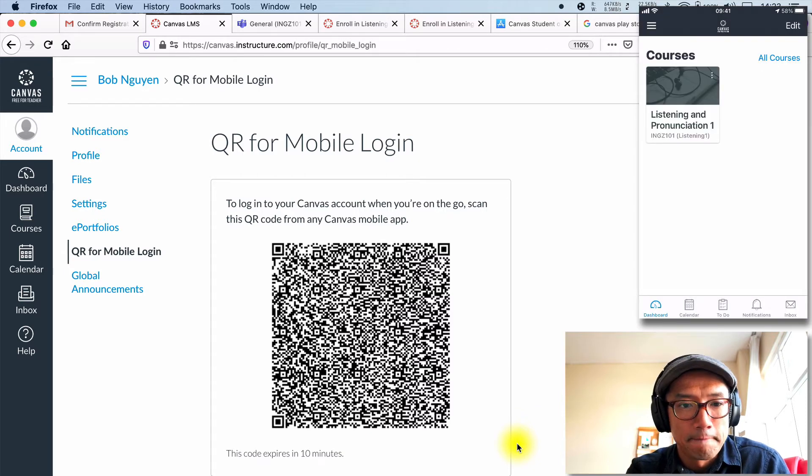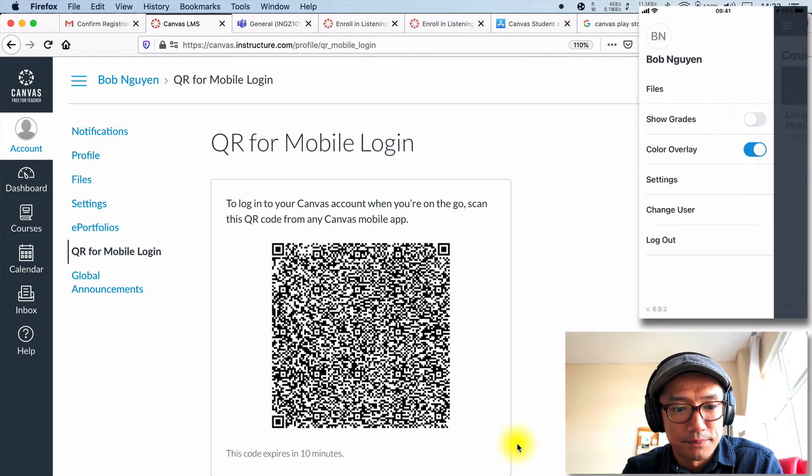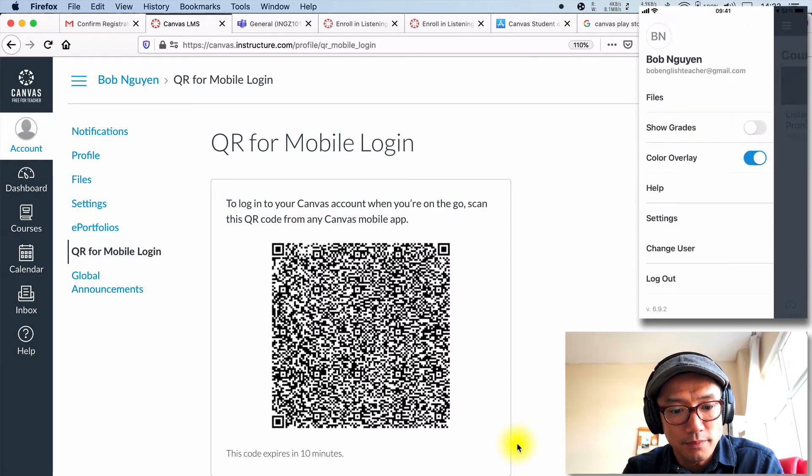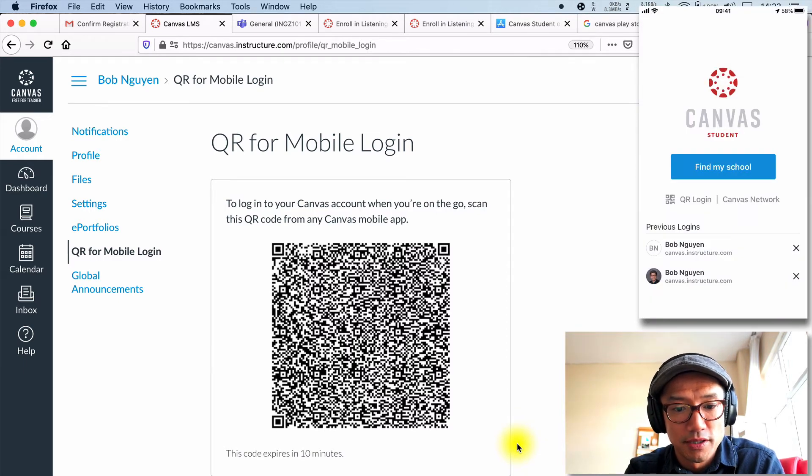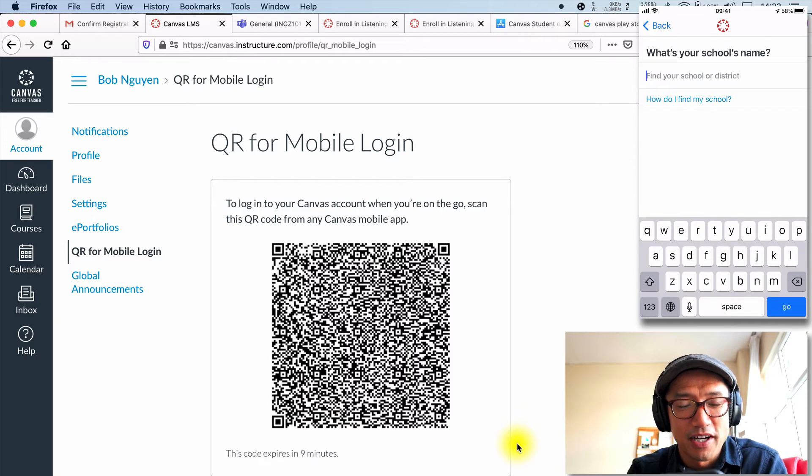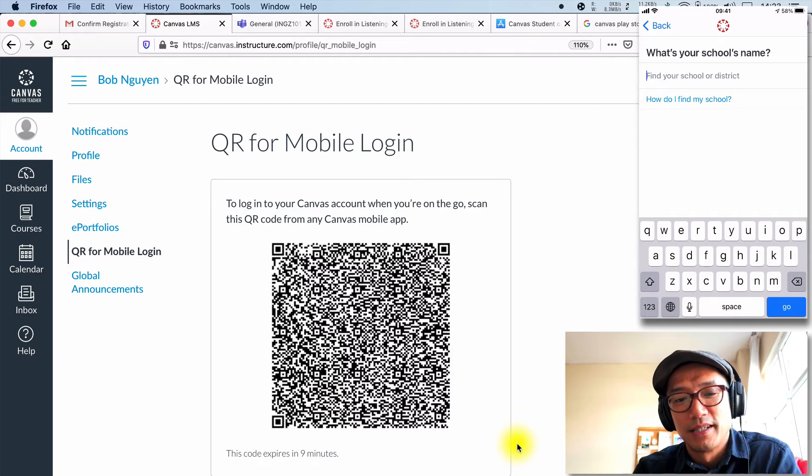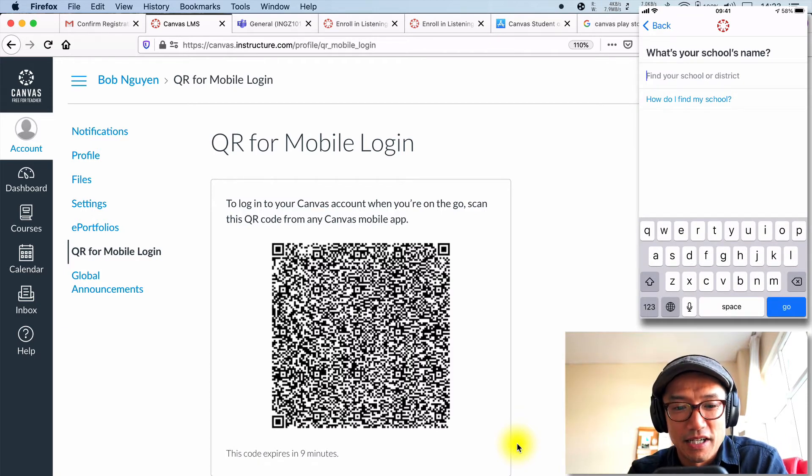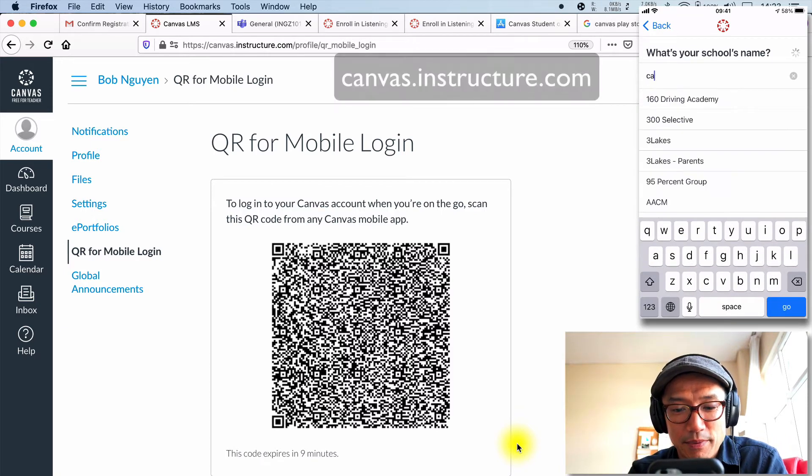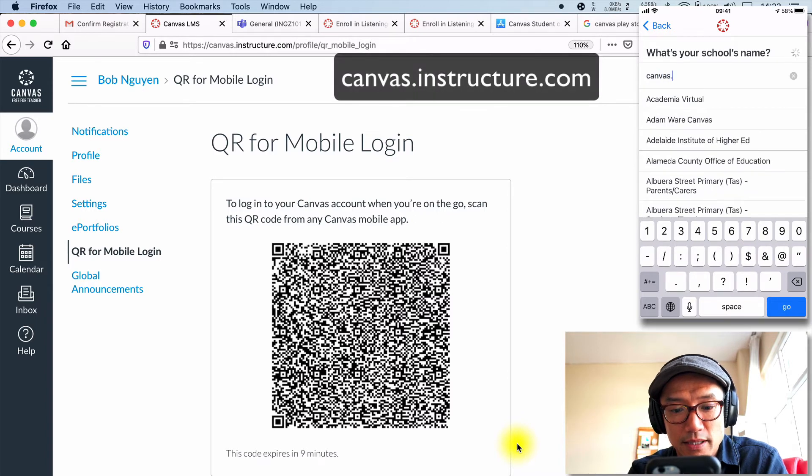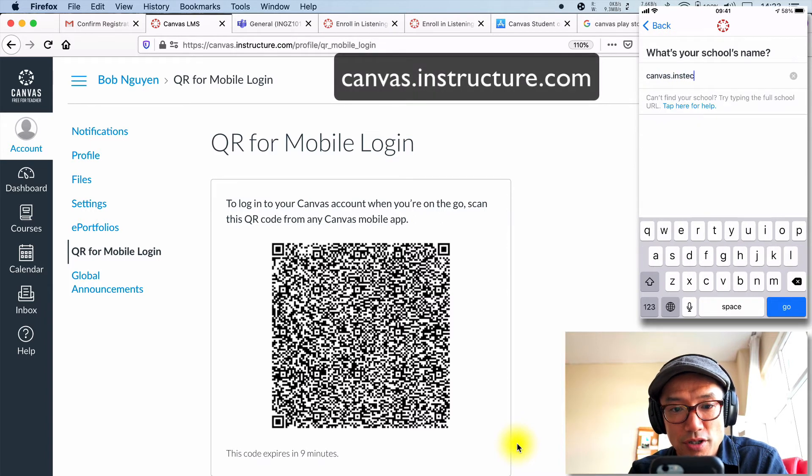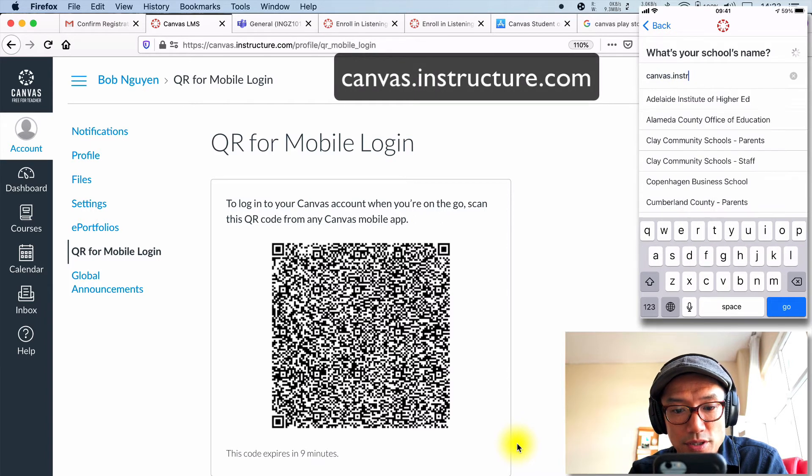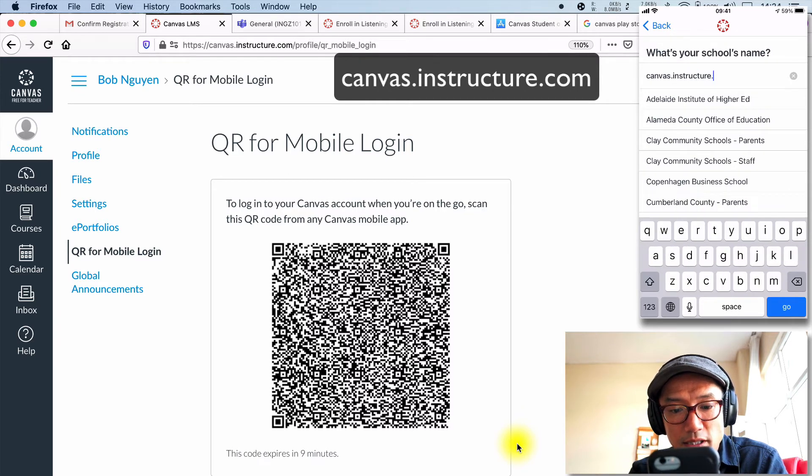Real easy, huh? The other way you can do it, let's go and change users. You're going to check, find my school. You're going to click, you're going to type canvas.instructure, which my phone is getting smaller and smaller.com.